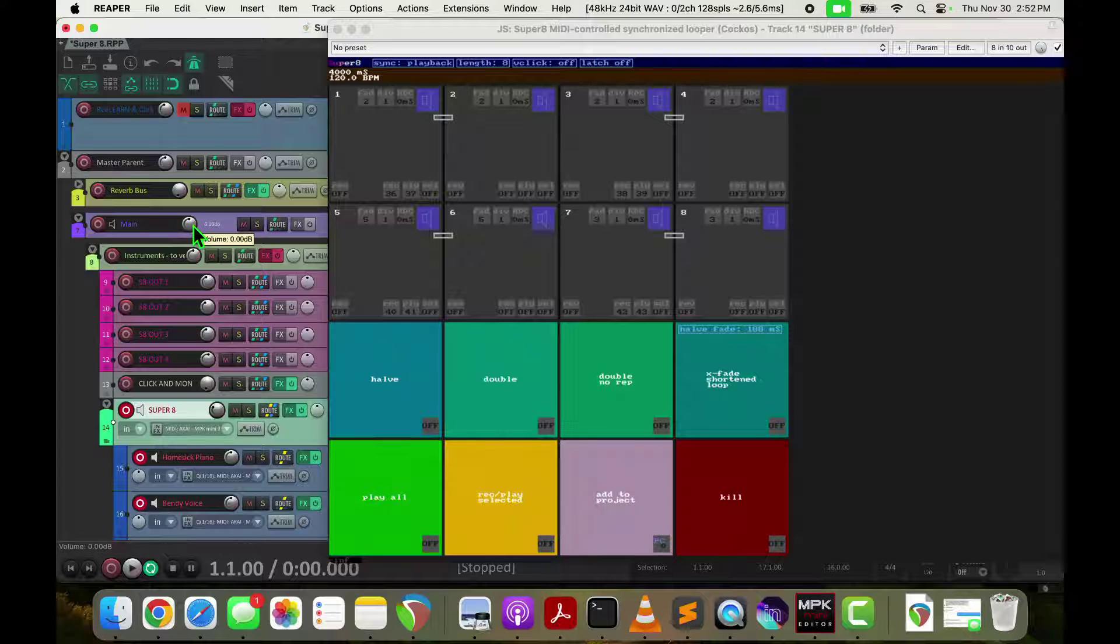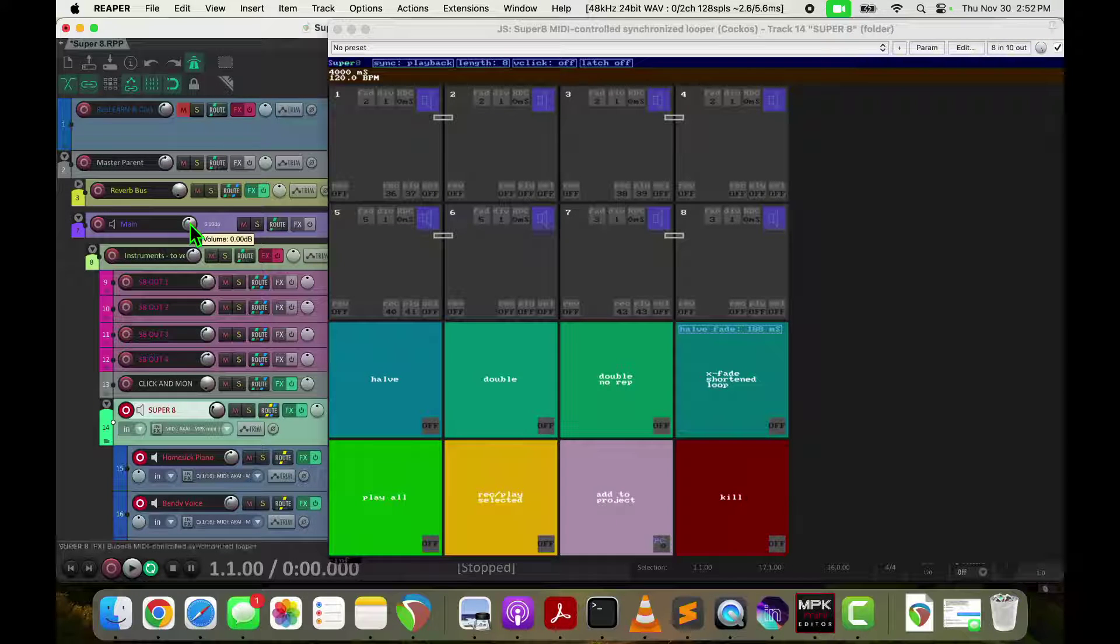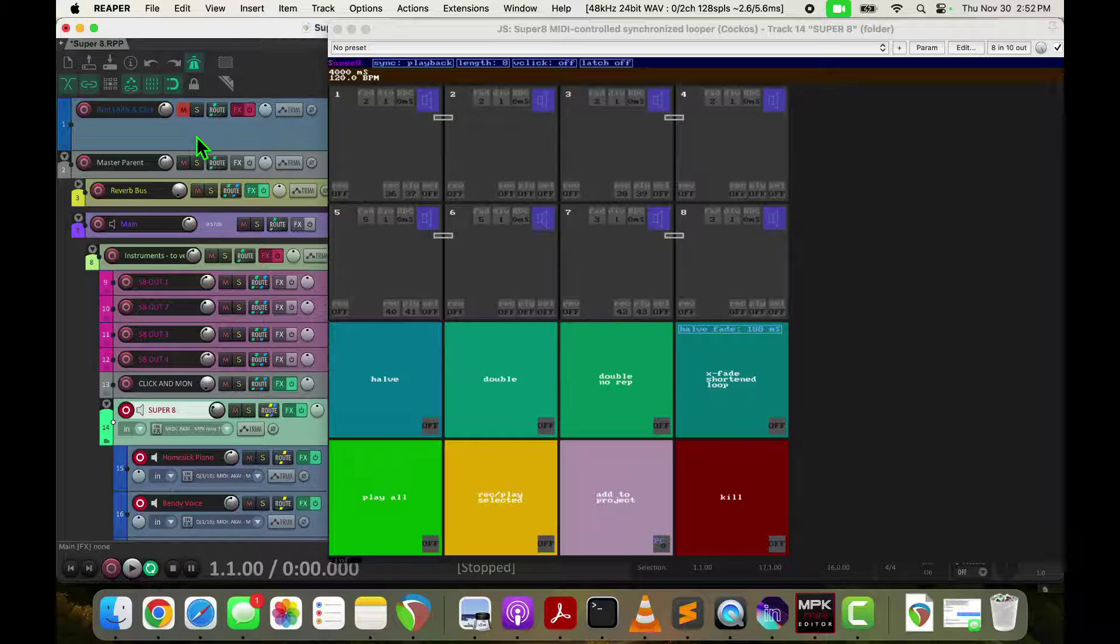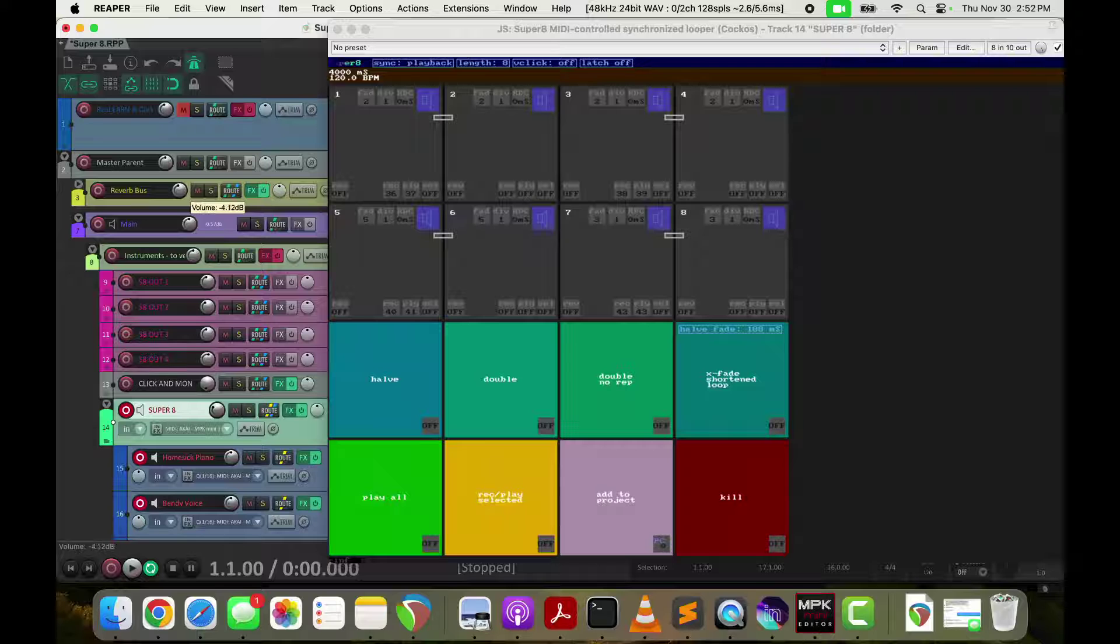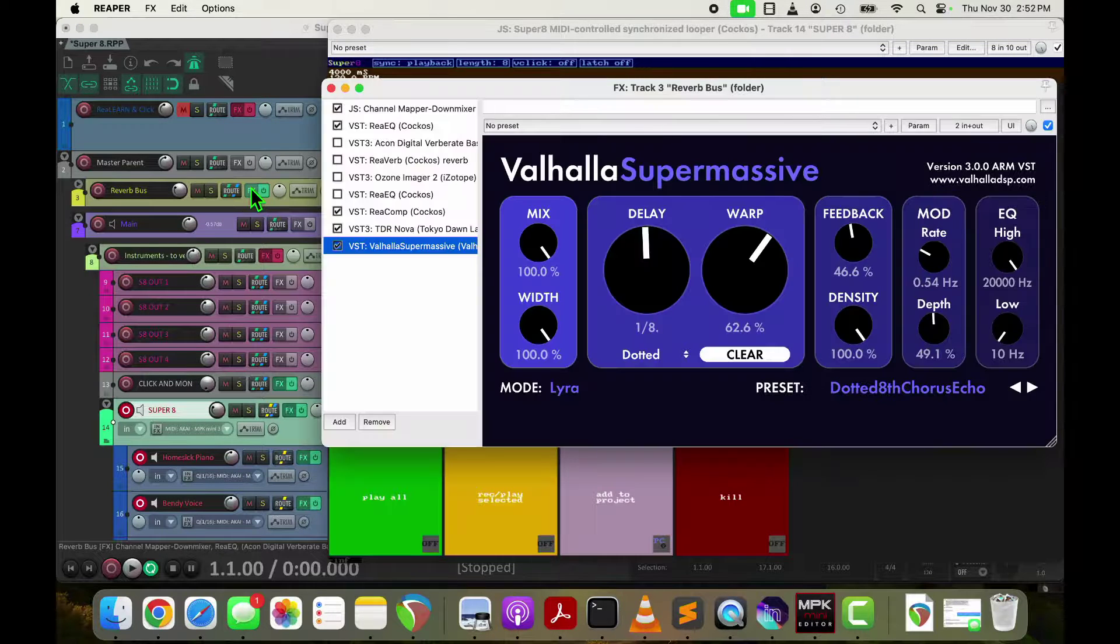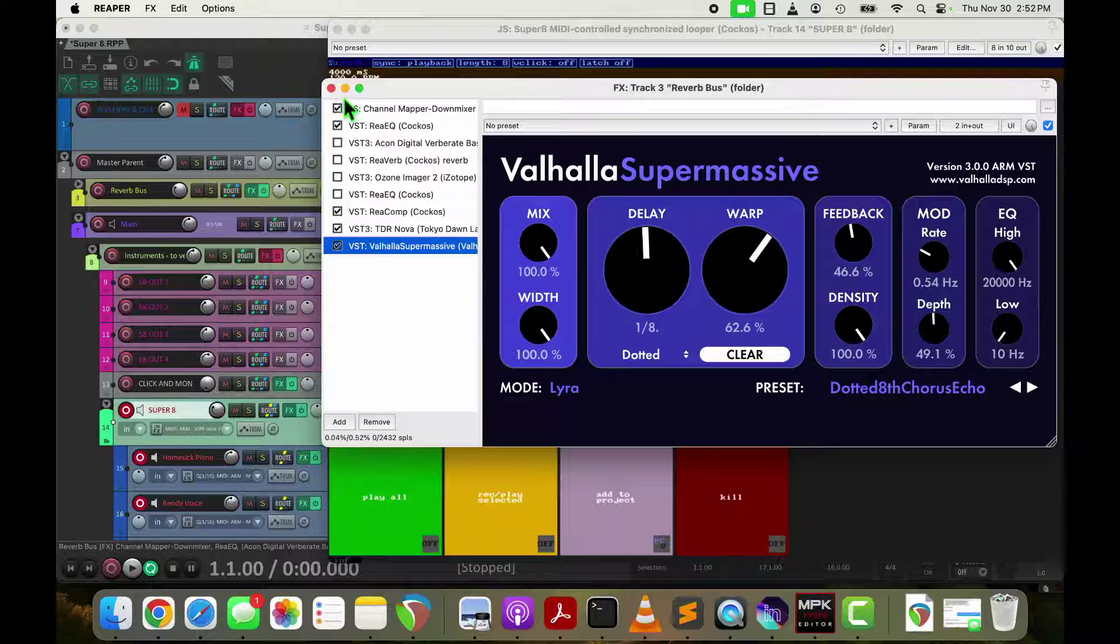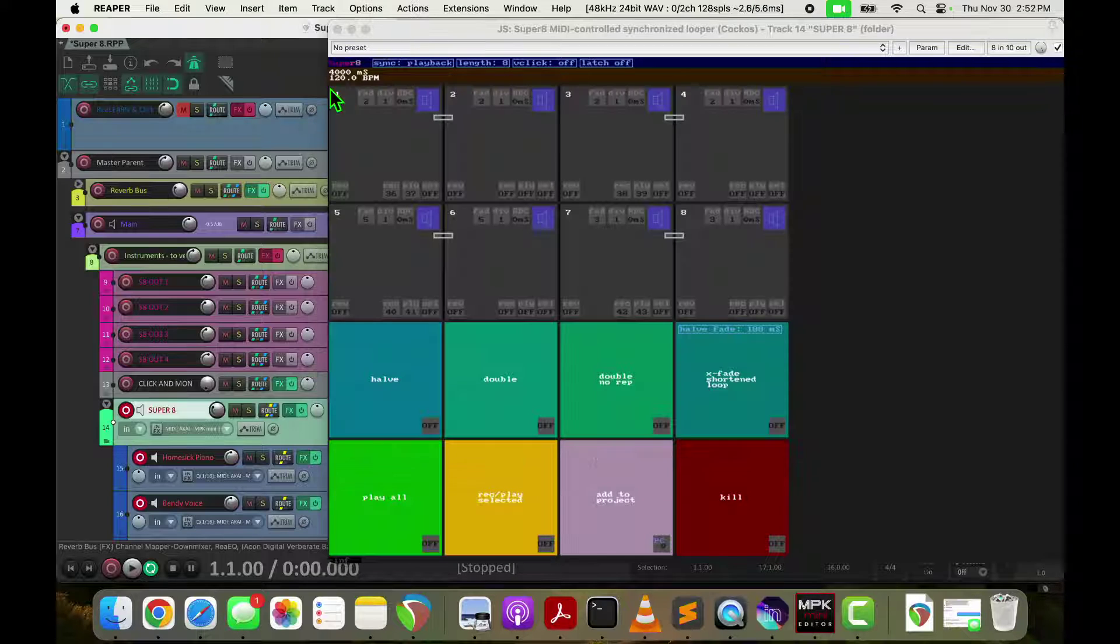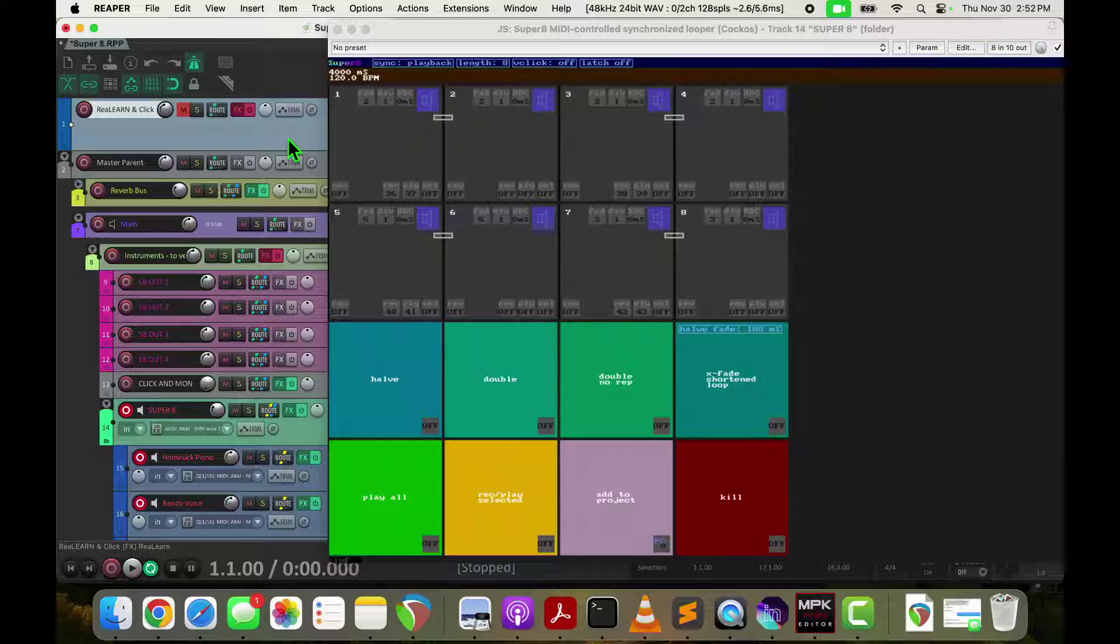So I can control my dry signal here by changing the main and I can control the reverb bus here amount and mix those. In my reverb bus, I just have really Valhalla Supermassive set to one of those awesome dotted eighth note.